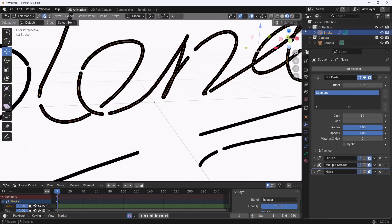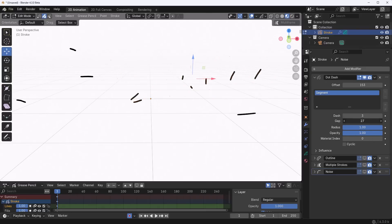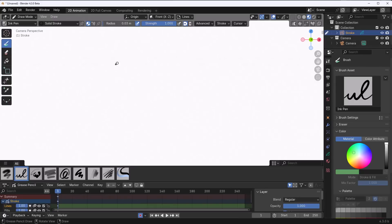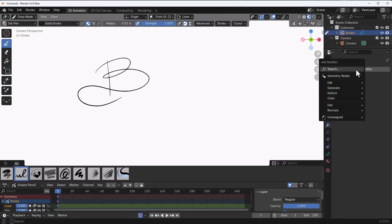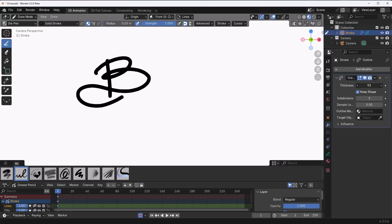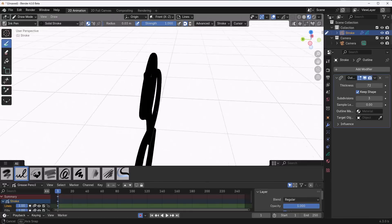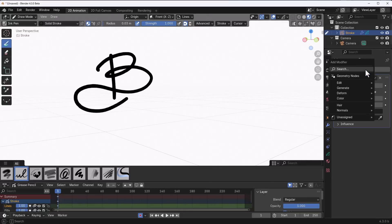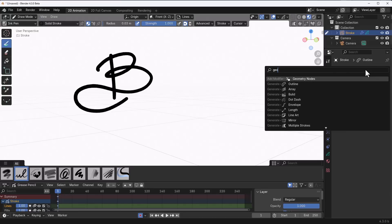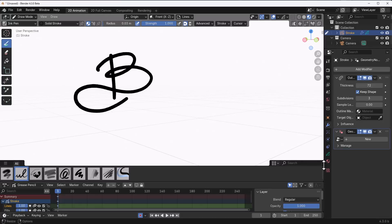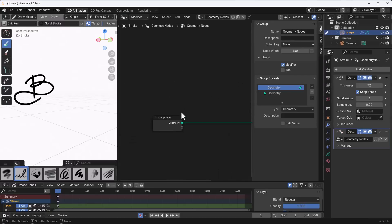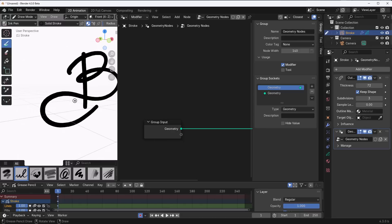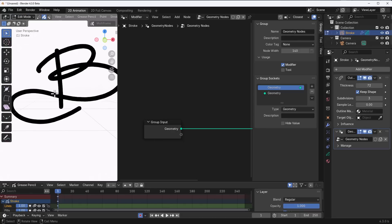Starting with grease pencil, you can write something like the letter 'B,' then add modifiers such as an Outline modifier to increase thickness and see it in 3D. You can then send it to geometry nodes by clicking the geometry node button, naming it, and adding a geometry node modifier in a new panel.